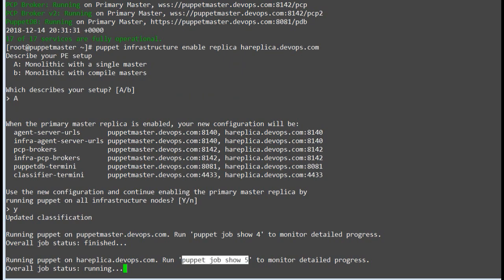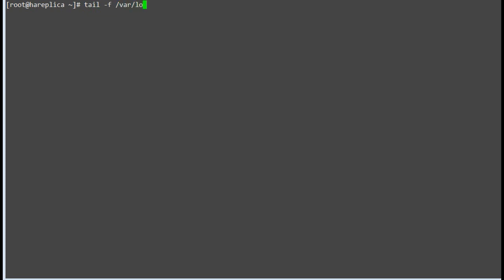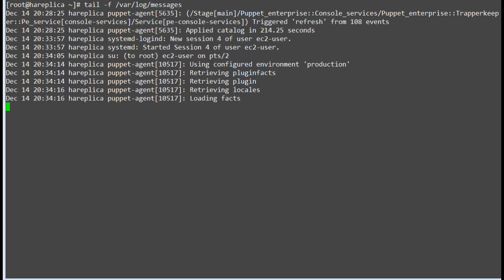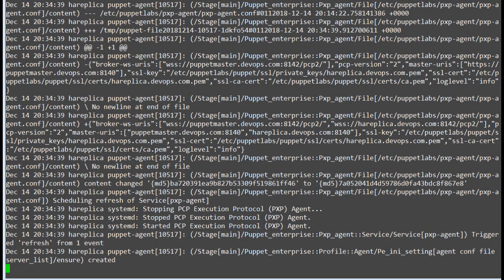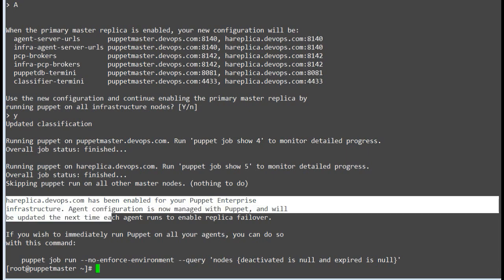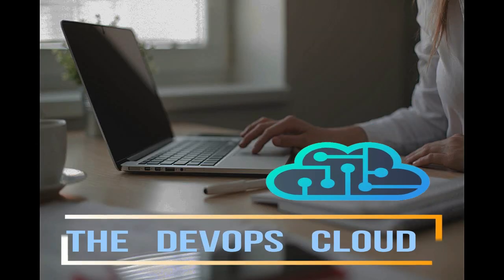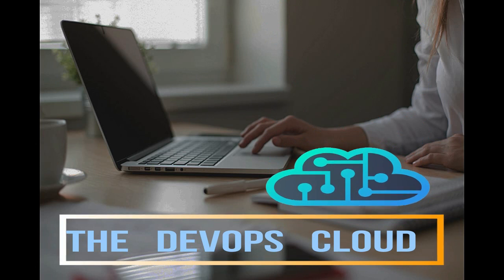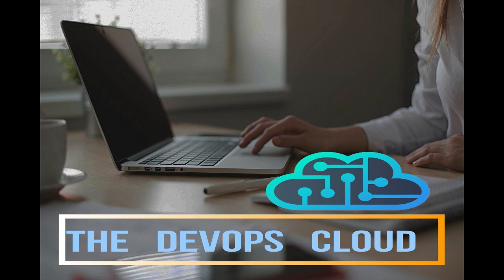We now have a new job ID as a new job is configuring the replica to enable high availability. You can monitor the /var/log/messages file to know the replication process is running on the replica node. Once the replication is completed you will get a message: your replica node has been enabled for your Puppet Enterprise infrastructure, agent configuration is managed by puppet, and will be updated the next time each agent runs to enable replica failover. In this lab we have configured the high availability replica node. In the next lecture we will test the replica. I hope you have enjoyed it — feel free to move on to the next lecture.